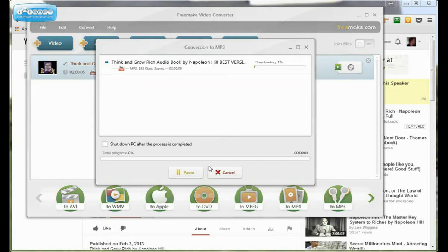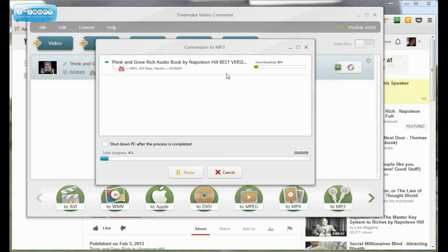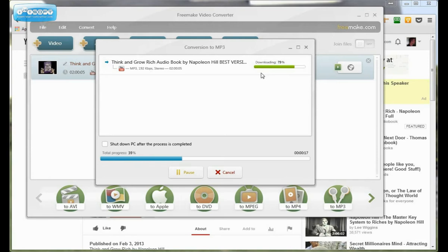And here's what it does. It downloads it. And after it downloads it, which this is a 2 hour movie, so it may take a while. Actually, there it goes. After it downloads it, it goes through a conversion process. So it converts it to an MP3 and it saves it right into the folder you chose. And that's basically it.